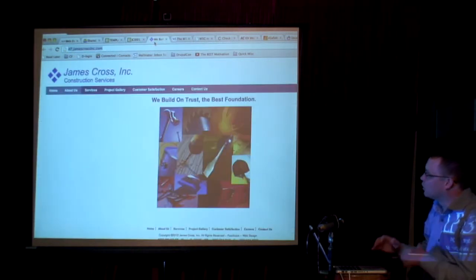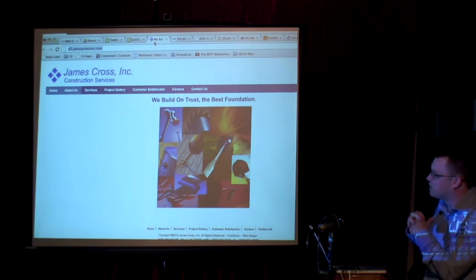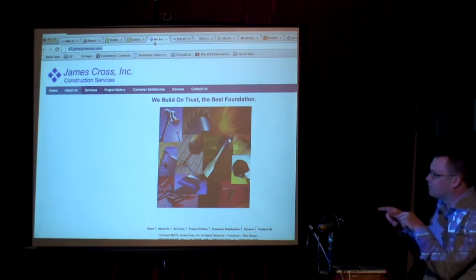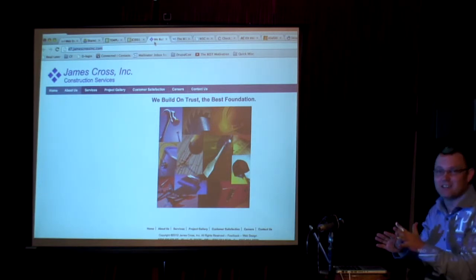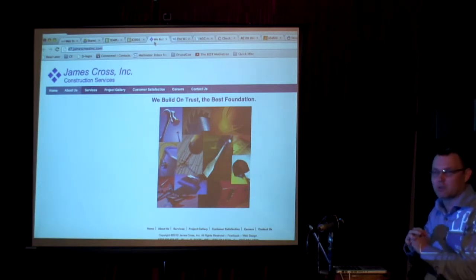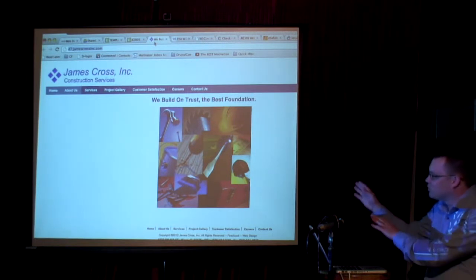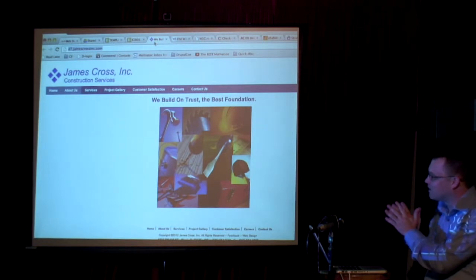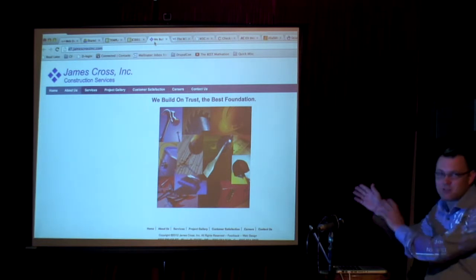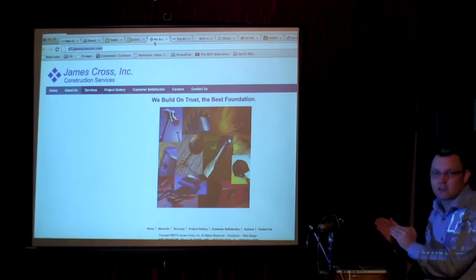A little back story — the site I'm actually going to demo tonight is a site that has gone through multiple iterations and is actually a site for my dad's company. It's a really tiny, simple brochure-type site. I apologize for the graphic design — you can blame 1997 Ryan Cross for the horrible graphics that are still here.